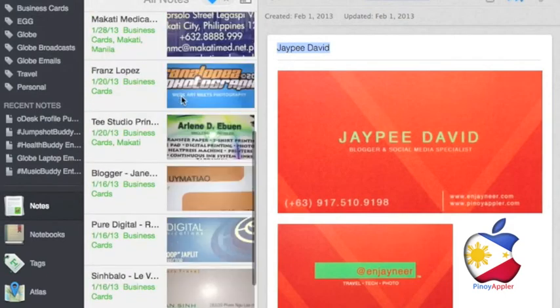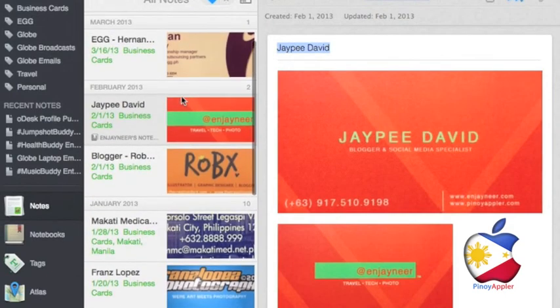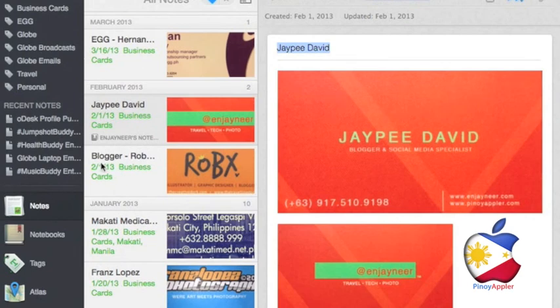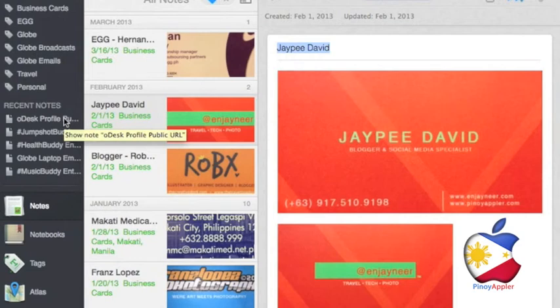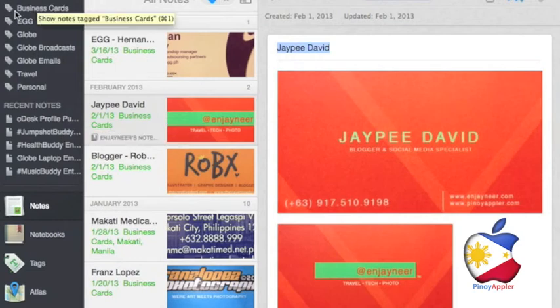See? Everything is converted digitally. Also, to better organize the business cards, you may opt to create a unique tag for them. In this case, I used business cards.